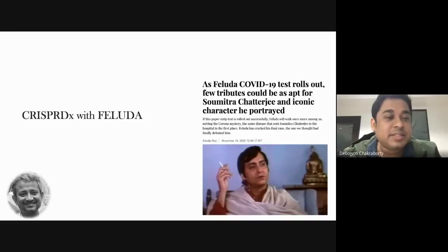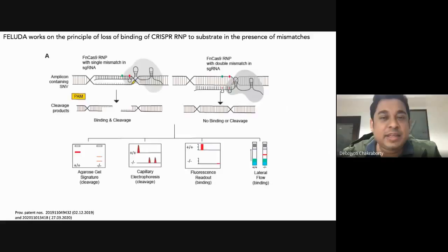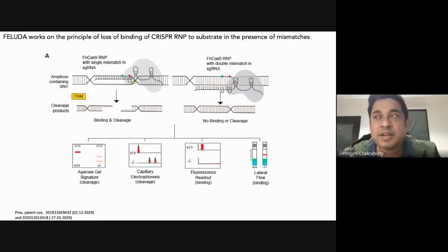Let me tell you a little bit about how Feluda works. Almost everything we have done is with Dr. Shobhik, who is intimately connected with the whole process — we share a big lab together with a lot of students. The principle of Feluda — the acronym stands for FnCas9 Editor Linked Uniform Detection Assay — works on the principle that FnCas9 is highly specific in recognizing its target.